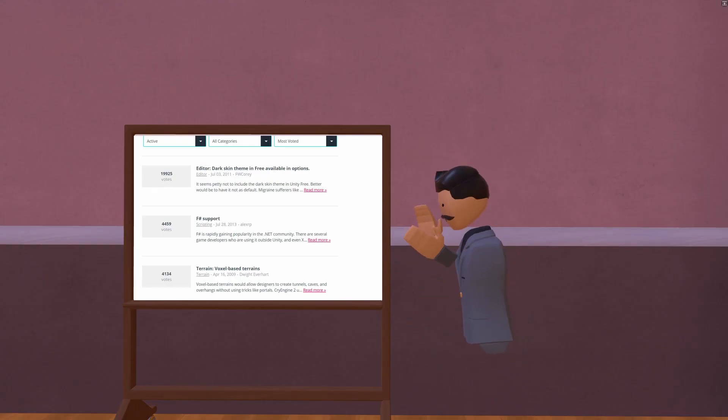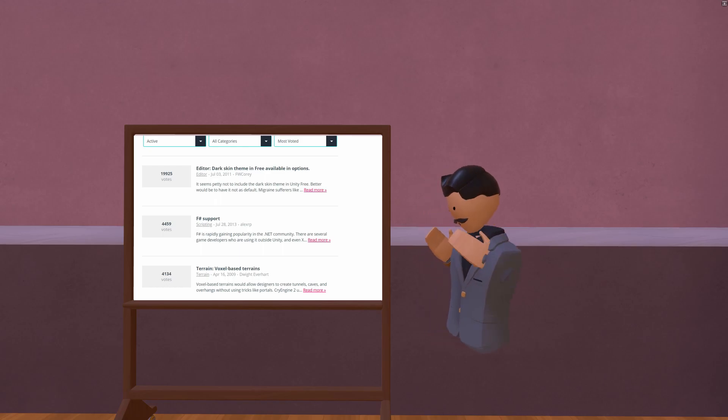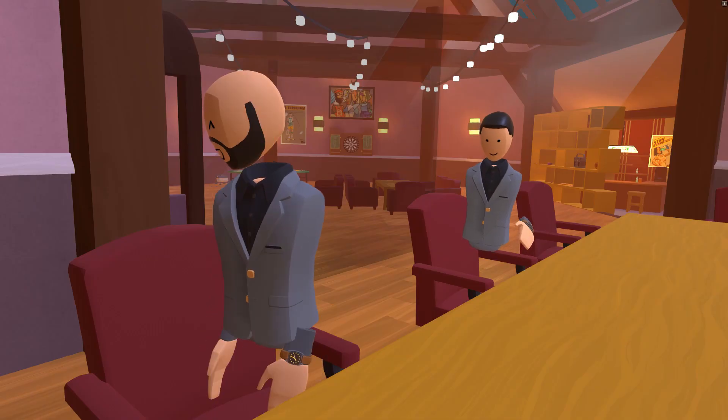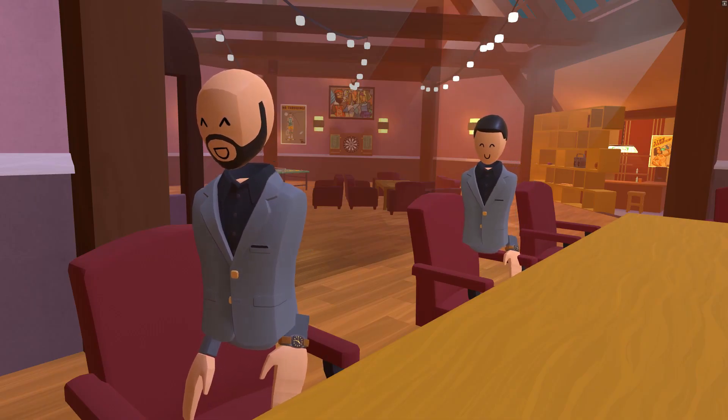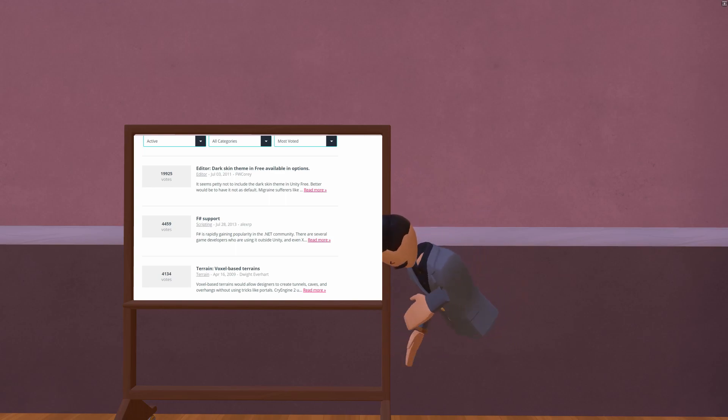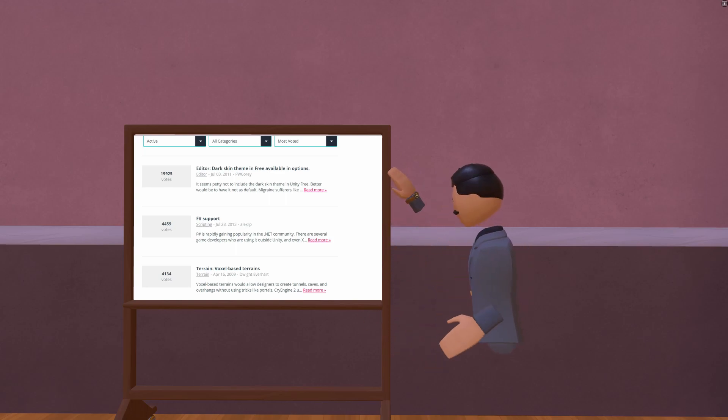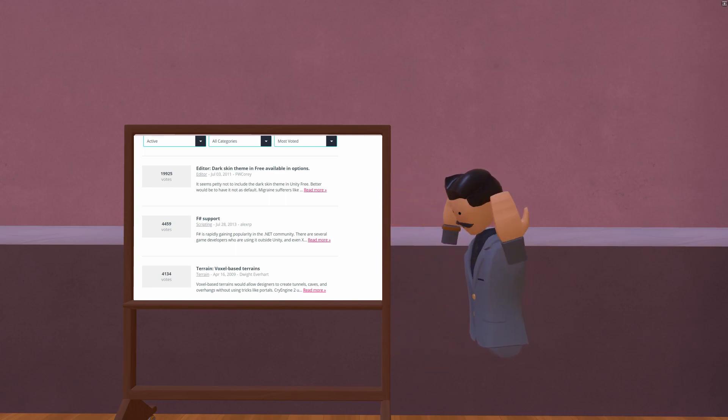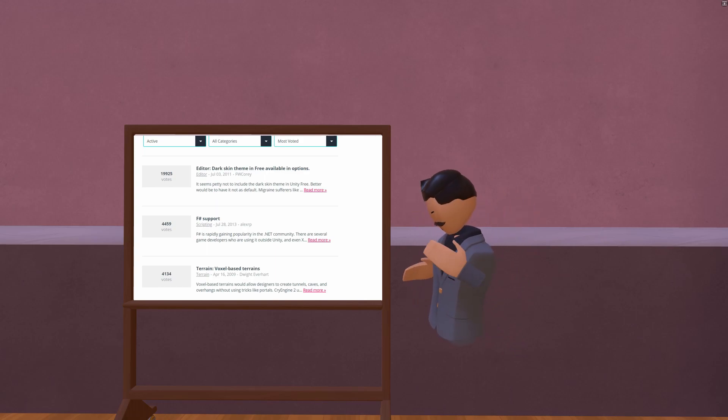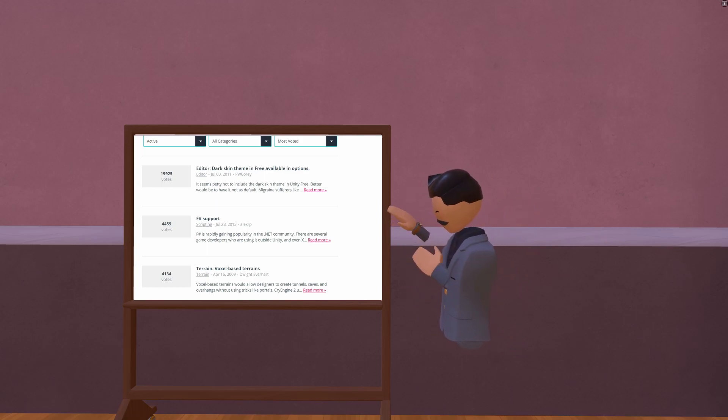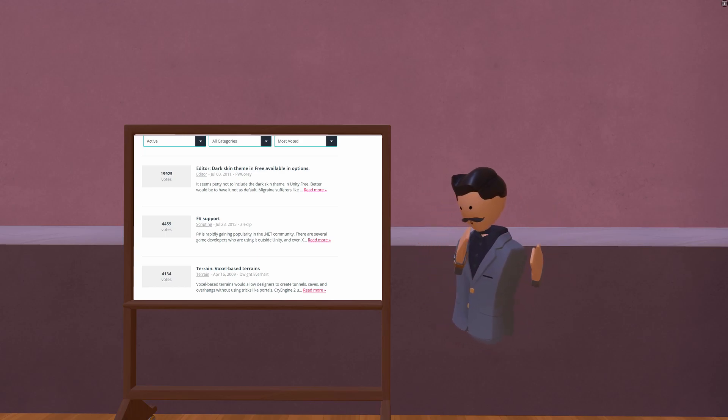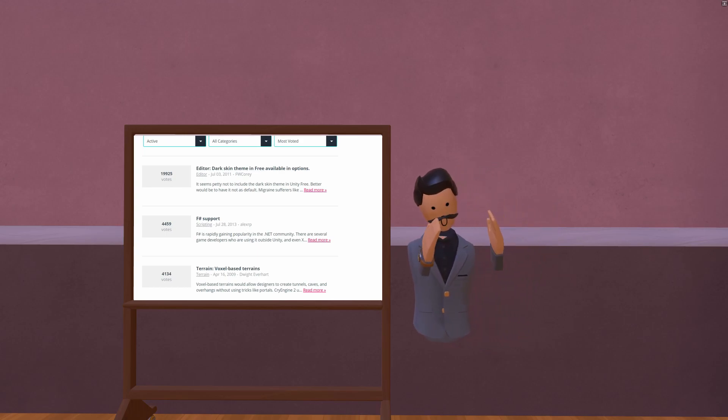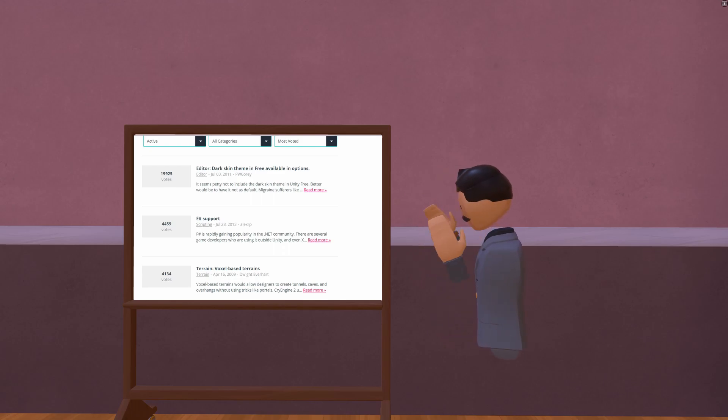Alright, so I've pulled up the feedback page right here, so let's take a look at the most requested features for our engine. So first, oh, oh, oh, what, that's, F-sharp support. That is exactly what we need in our engine. What else we got here? We got voxel terrain. Oh, that sounds awesome. Yeah, let's get on to adding those community requested features, and yeah, it'll be great.